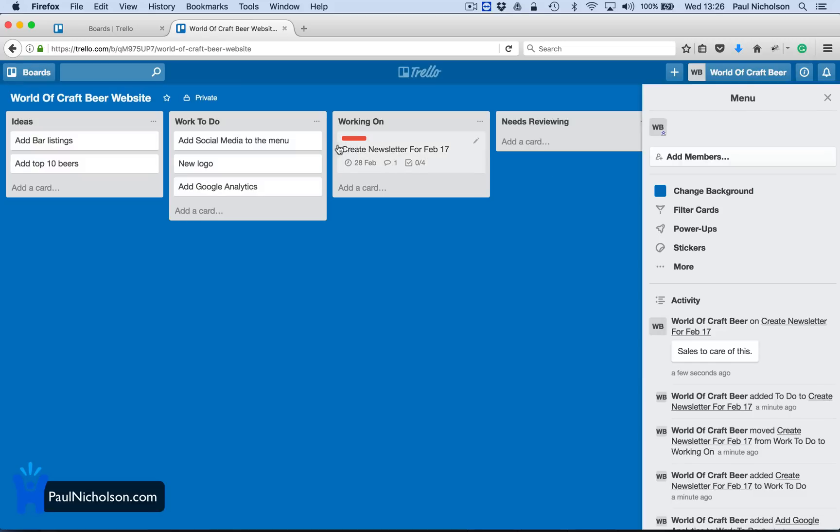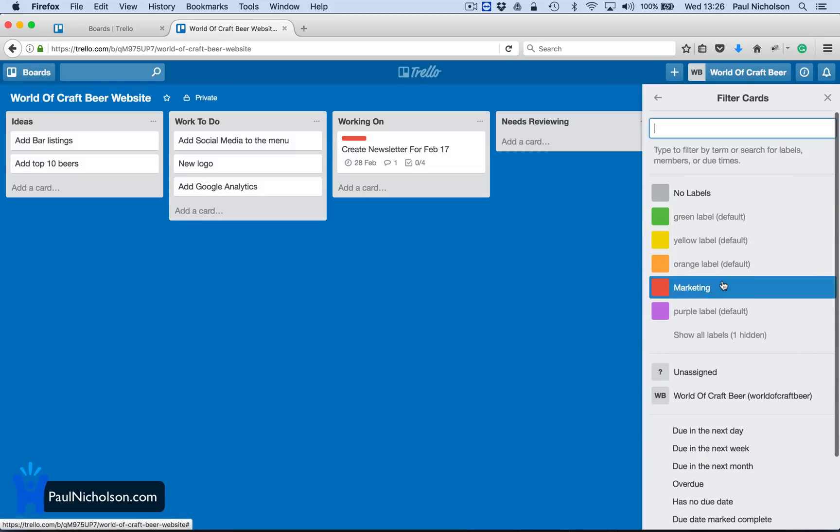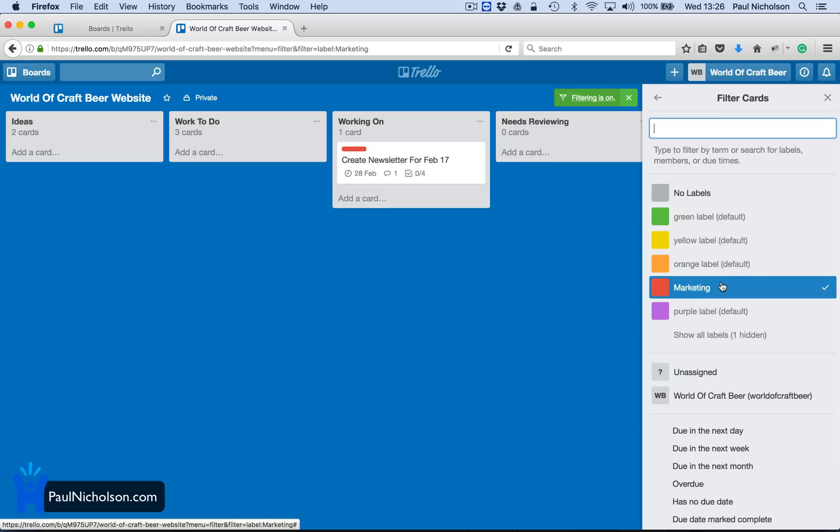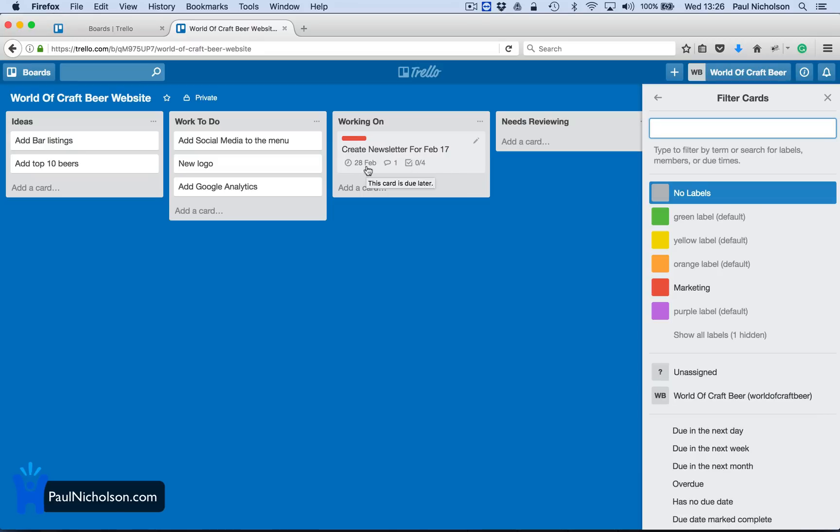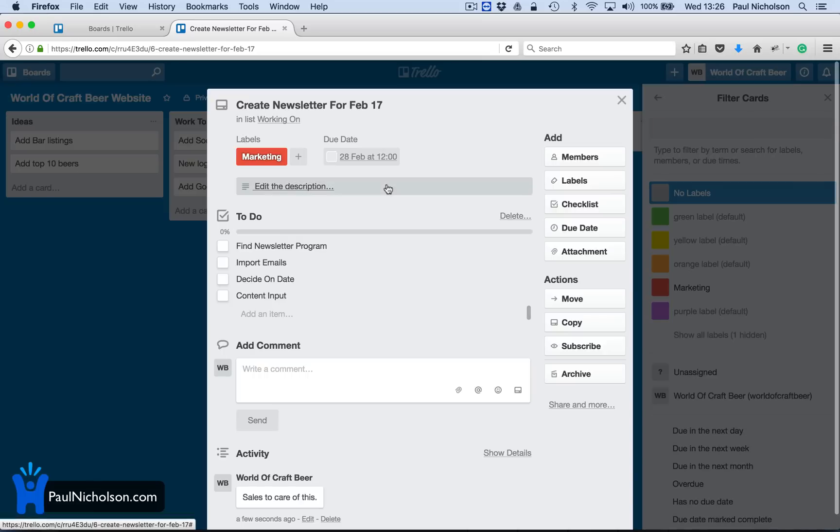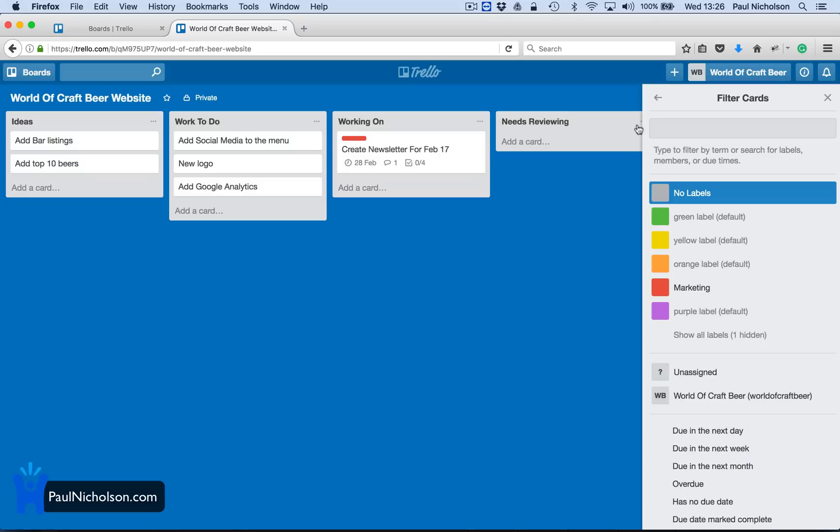So now I've got a little red tag. So anybody in marketing would know. And you could filter to marketing to just show me marketing. Create newsletter. I can see there's a list of things to do, a checklist. There's one comment and there's a due date on there. So I can see that.